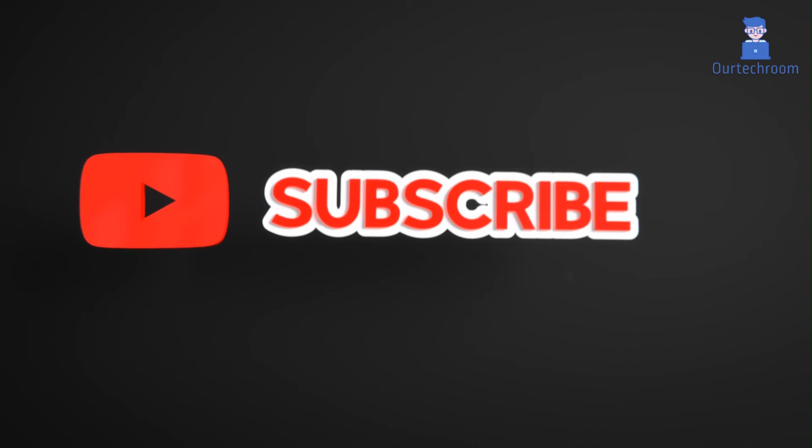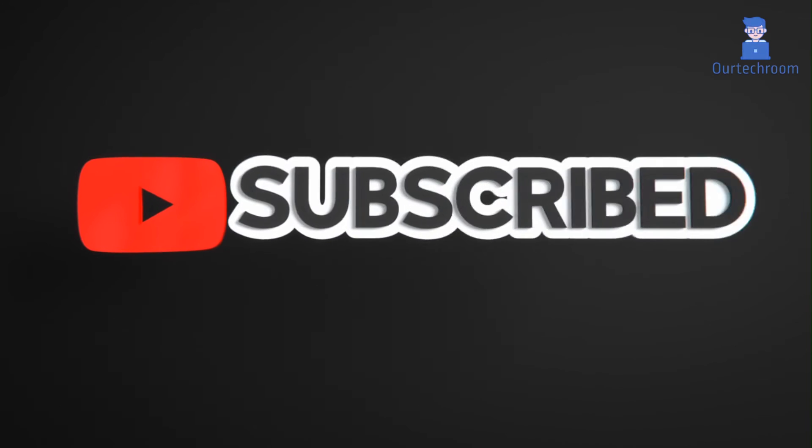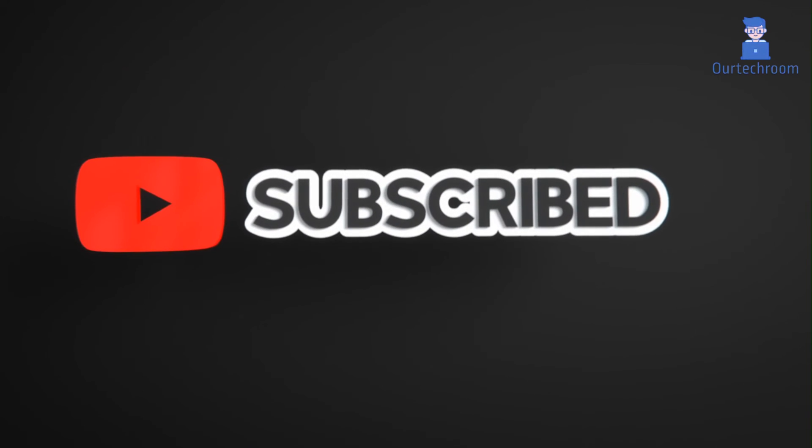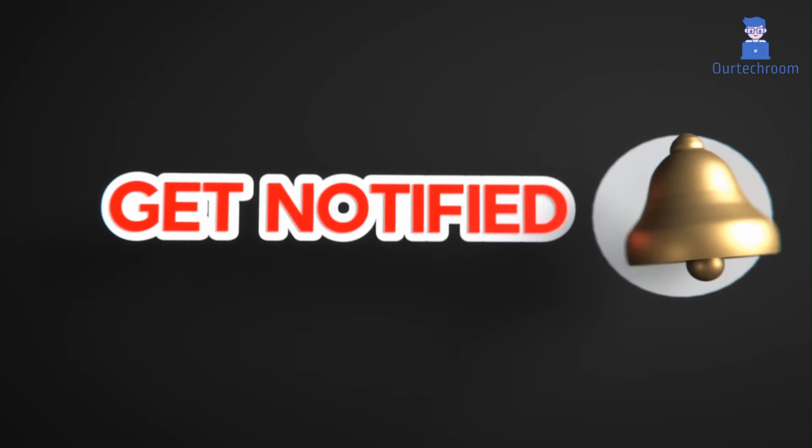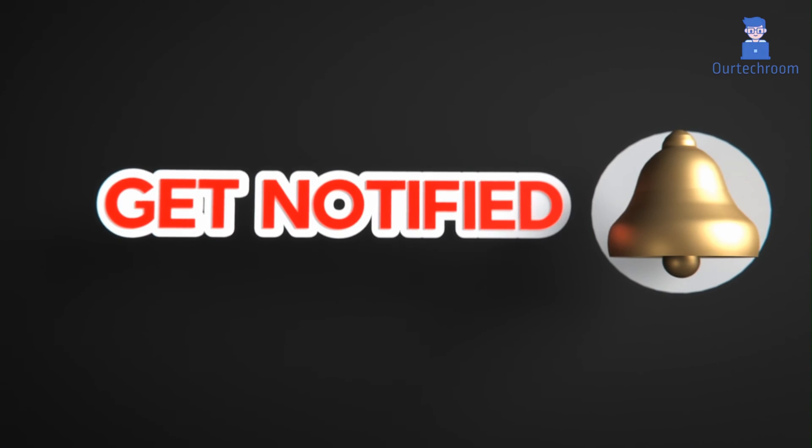This much for today. If you like this video please like, share and subscribe to the channel. Also click on bell icon to never miss any update.